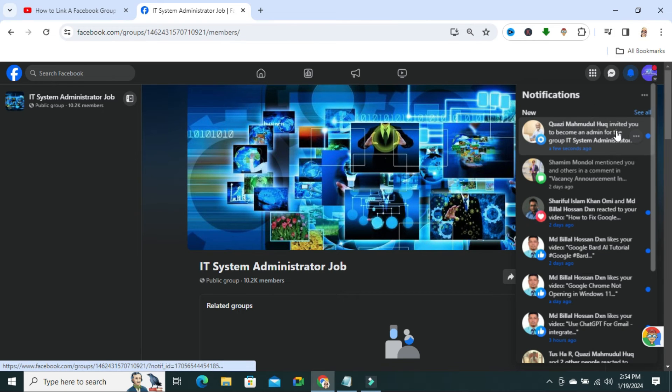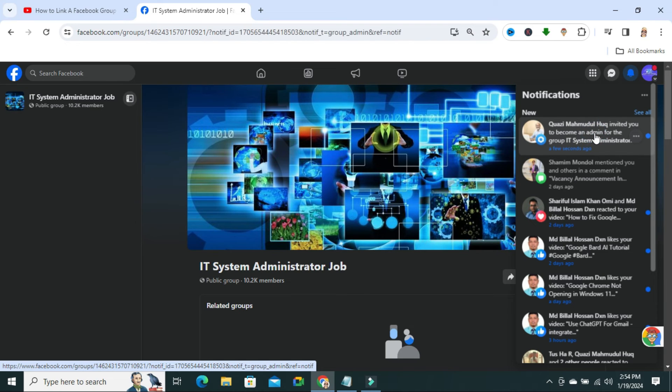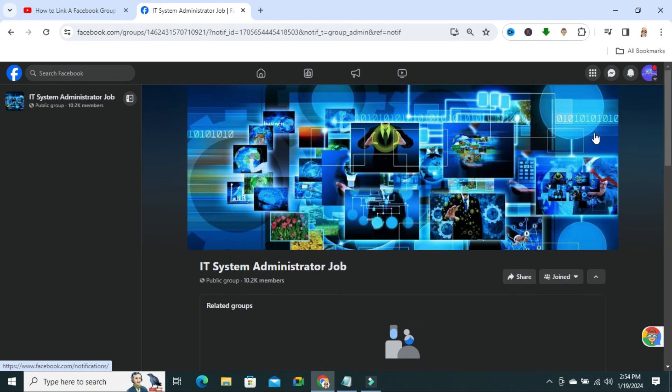Look. Kazim Amundul Haq invited you to become the admin of IT system administrator job. Okay. Click on it.